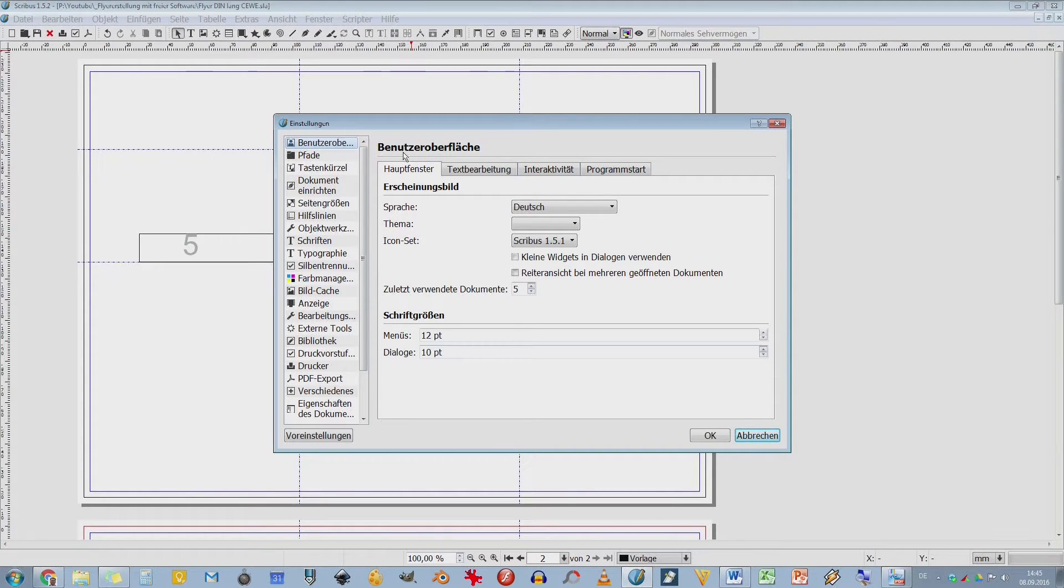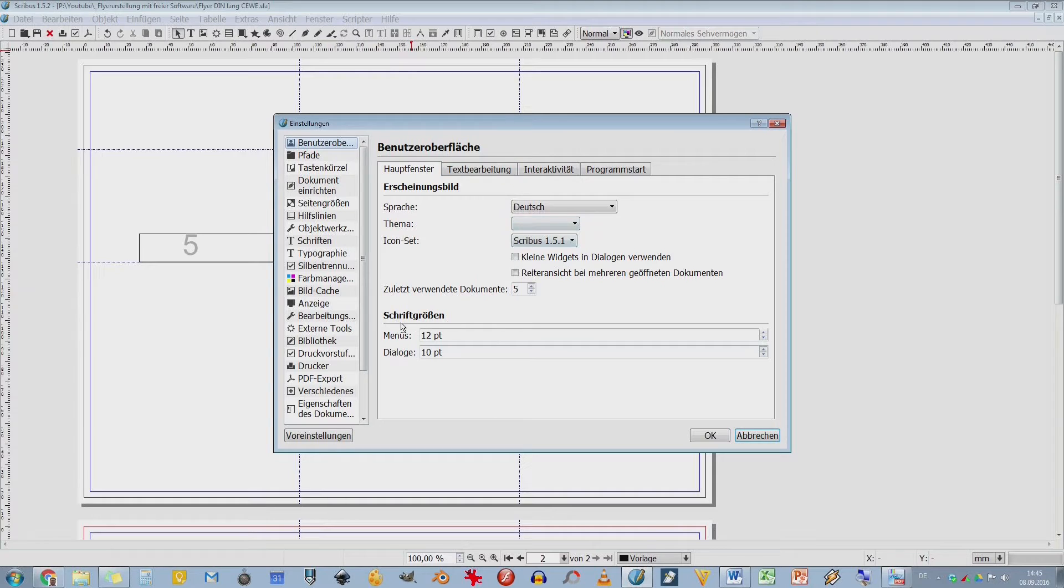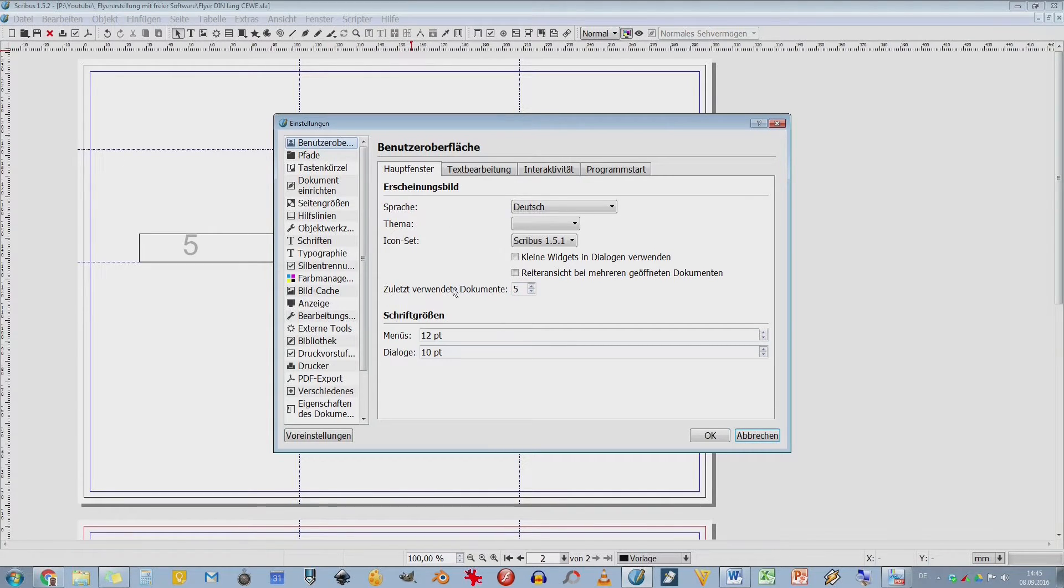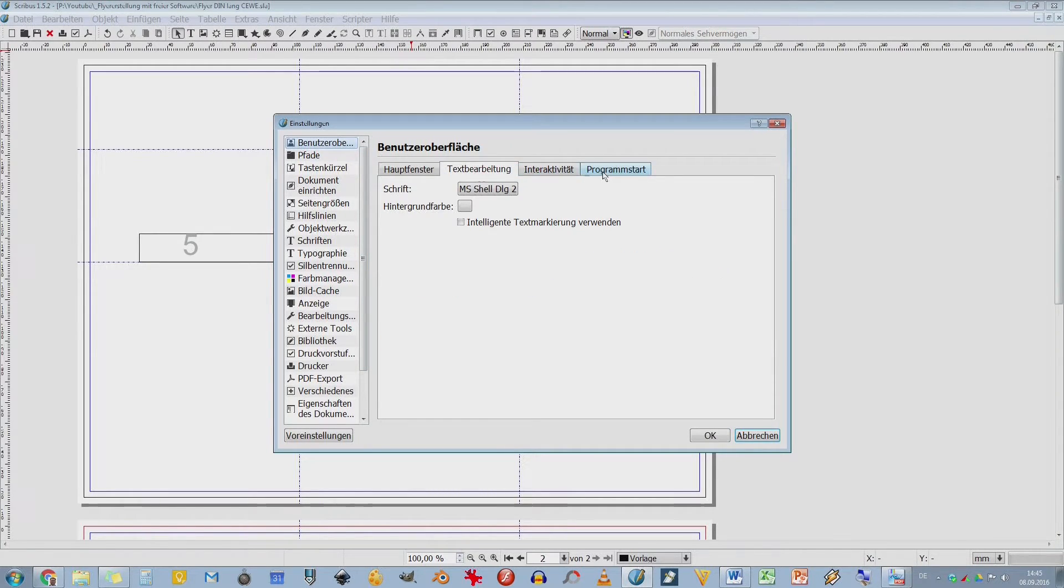Da sehen wir hier, ich kann die benutzerhafte Oberfläche einstellen. Ich habe hier die Sprache. Ich kann sogar das Iconset, wie die hier oben aussehen, einstellen. Ich habe hier die Möglichkeit, die Schriftgrößen einzustellen. Die letzten verwendeten Dokumente, zuletzt geöffnet. Da kann ich dann auch hochgehen. Dann habe ich hier noch verschiedene Reiter.